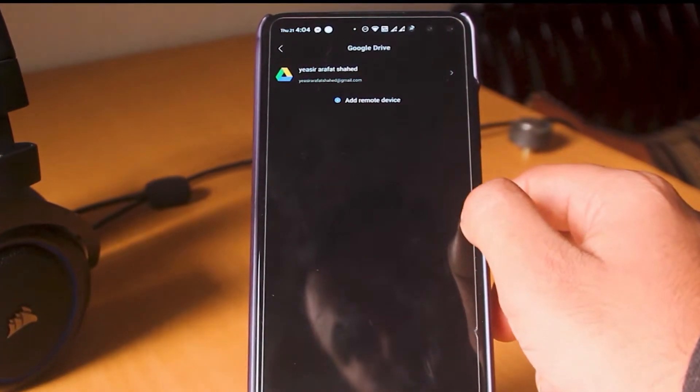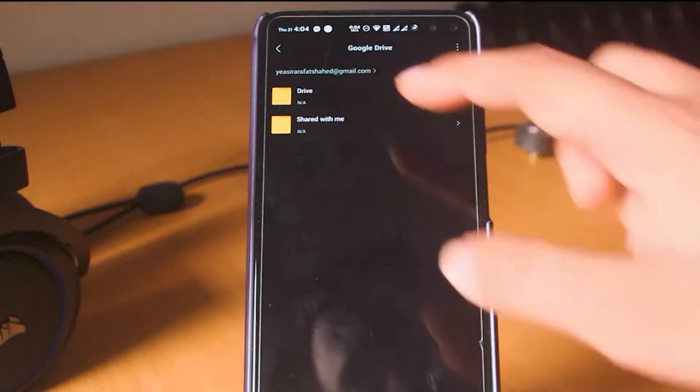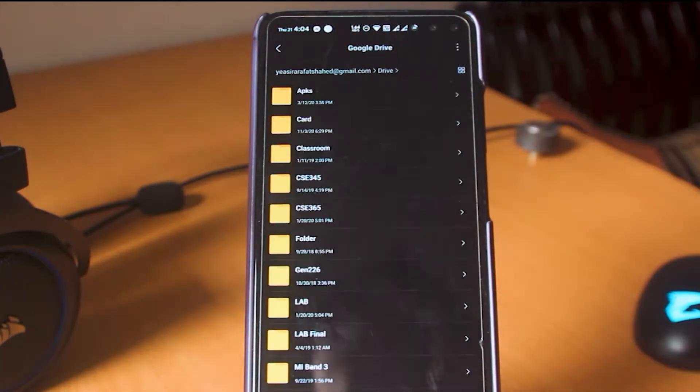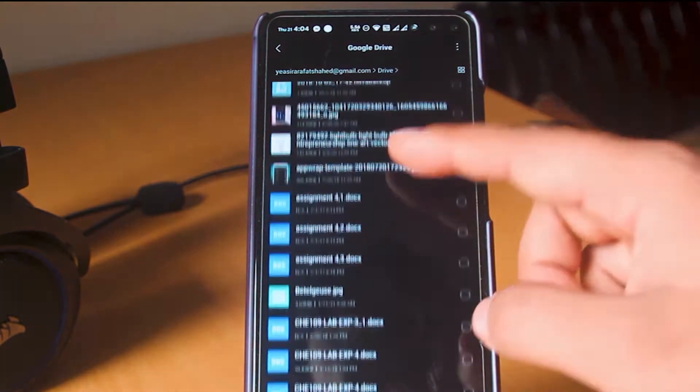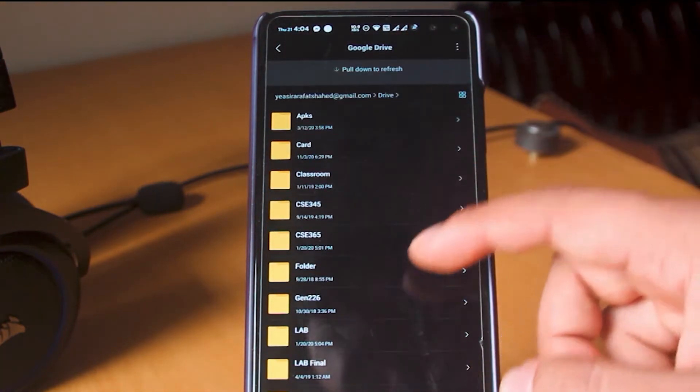This is my drive and shared folder. All the files and folders are showing up here properly.